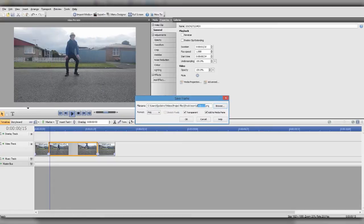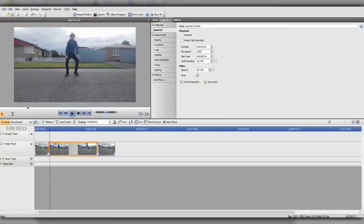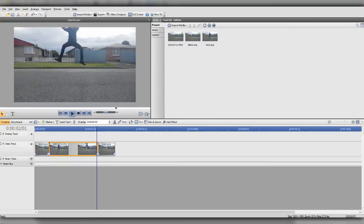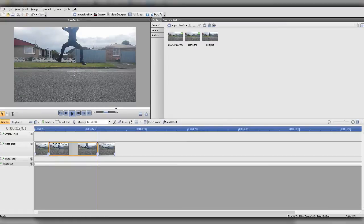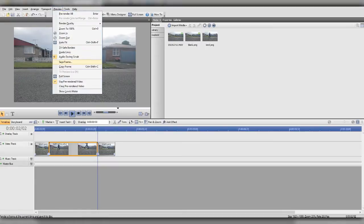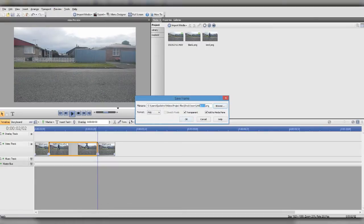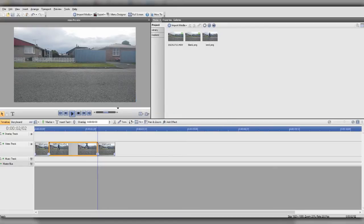Go just one frame after the start, click Preview, and save a frame — that's going to be the landing frame. You also want to save a frame of you jumping into the air, so go to the end of that and click Save Frame. Rename that to 'jump' and click OK.